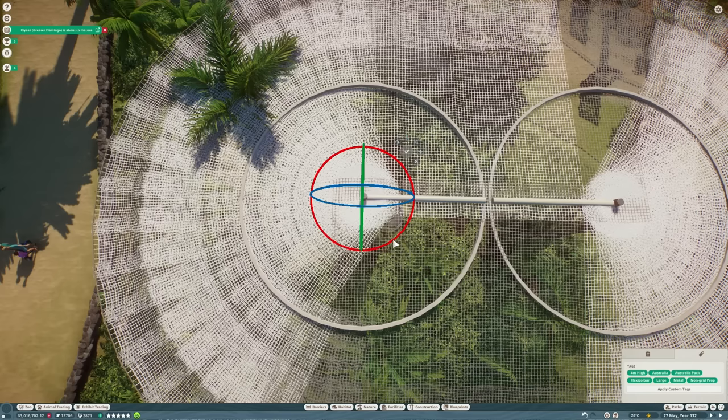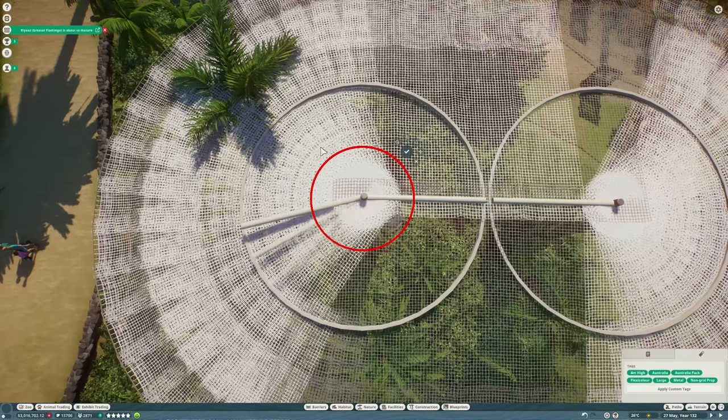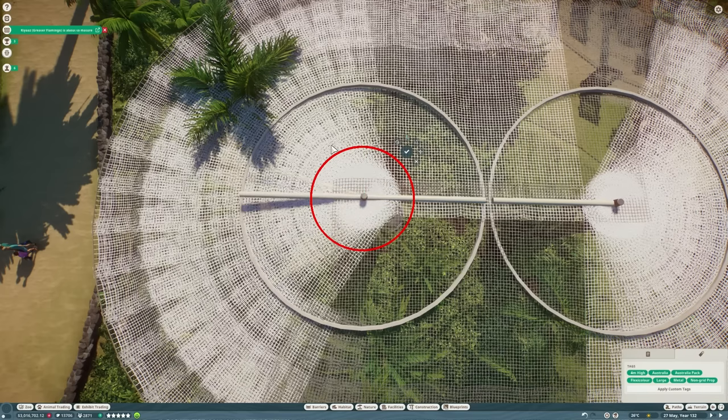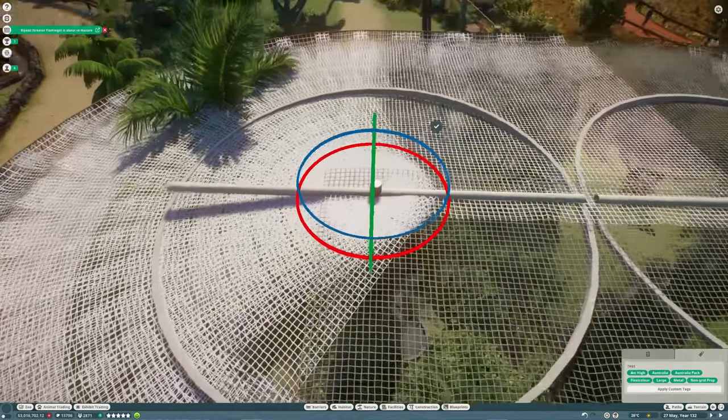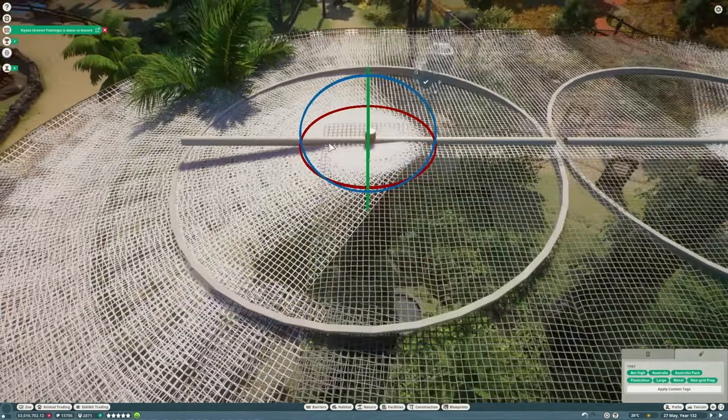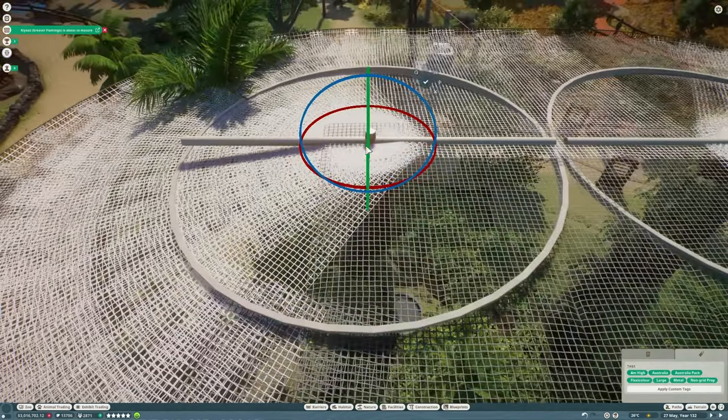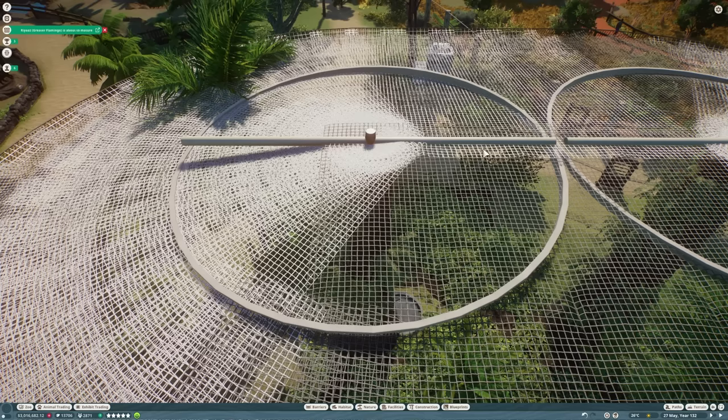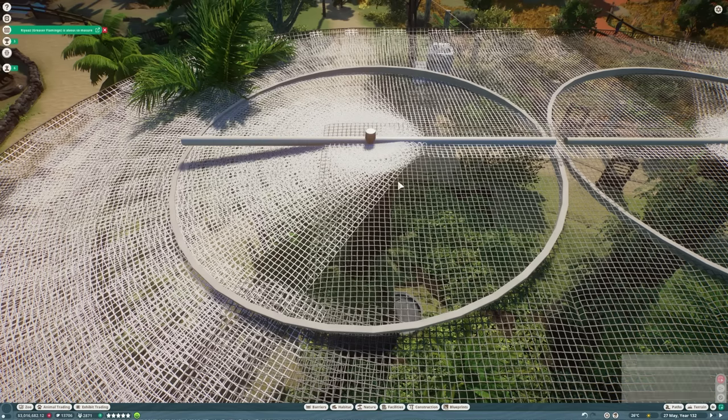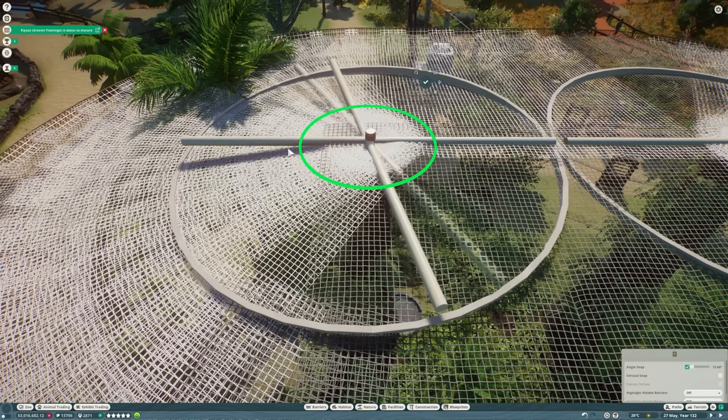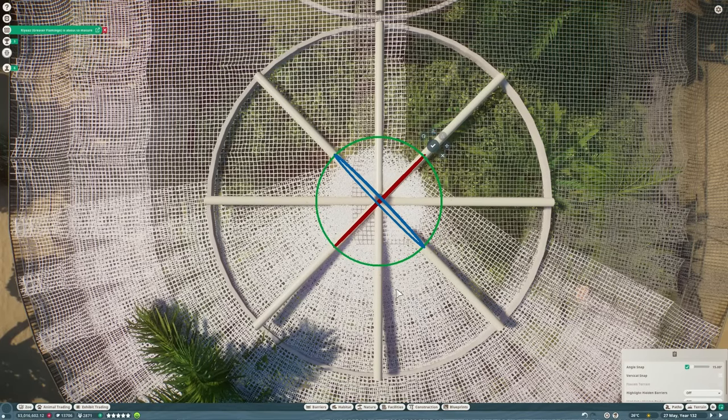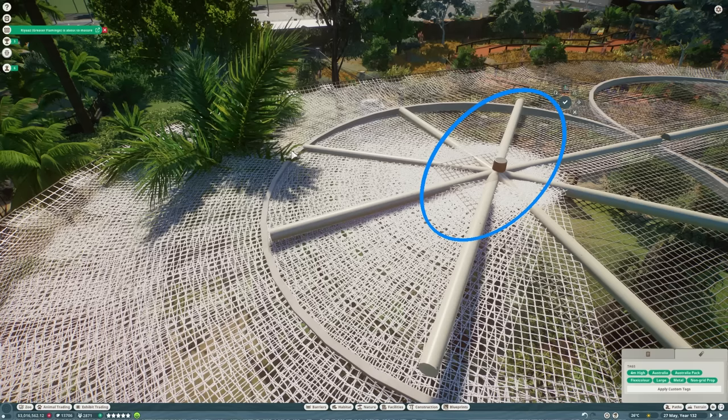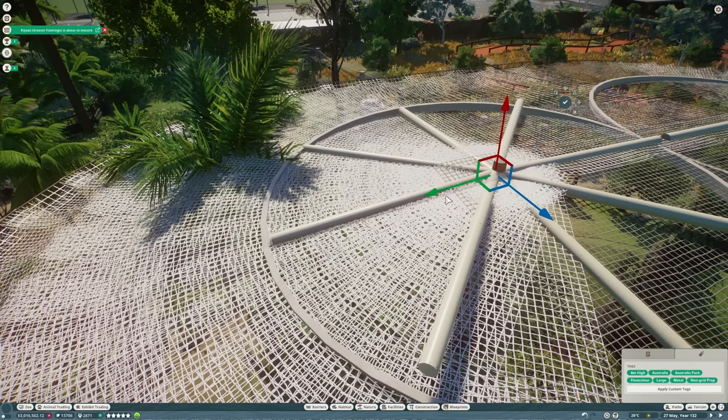Once that's in place we can start making it look more realistic with the addition of some more support struts so we're going to take just one of the metal poles and start rotating these into place we'll have a few of these going around this and then we can just copy it across to the other side we need to slant them as well so they follow the curve of the mesh as it goes down and then we can get on to the climbing